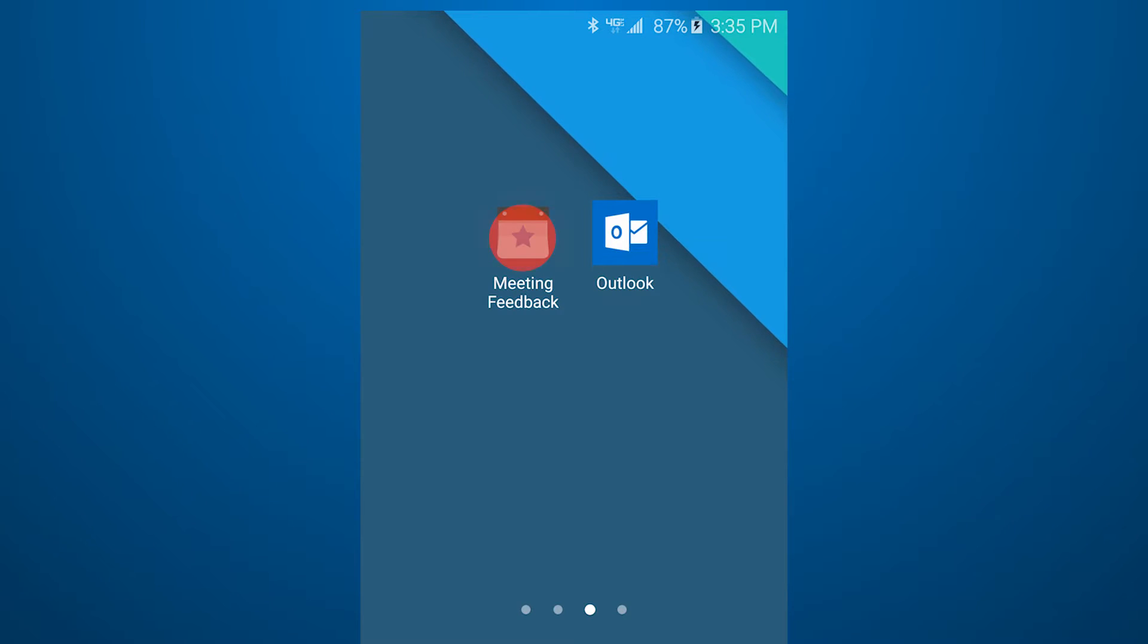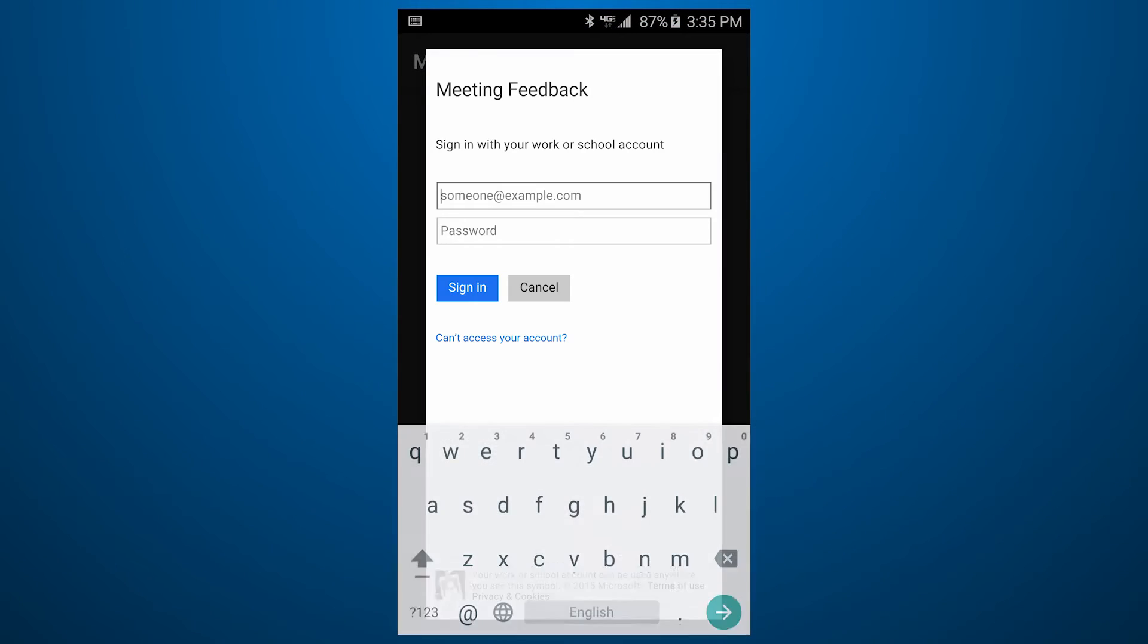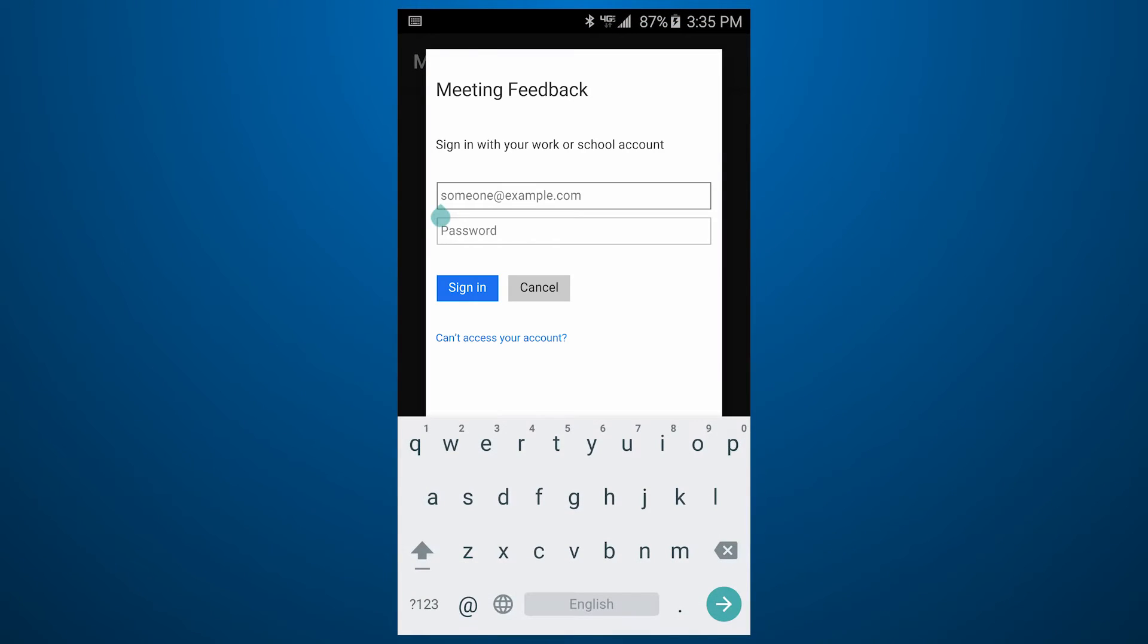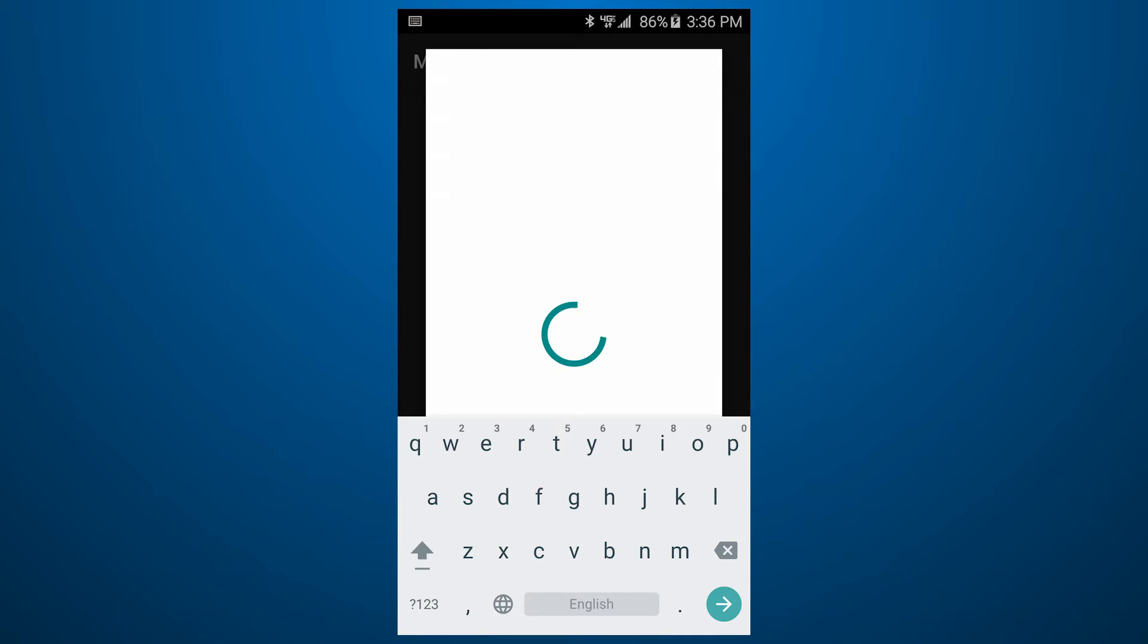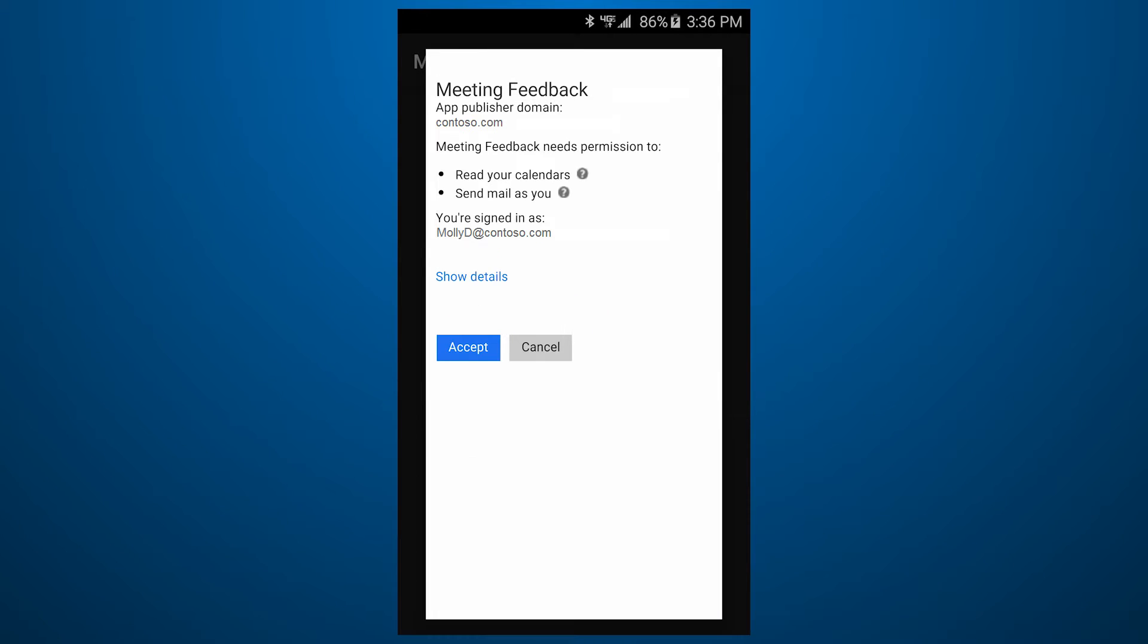Meeting Feedback is a demo app that shows how you can use the Office 365 APIs to provide anonymous feedback to meeting organizers.